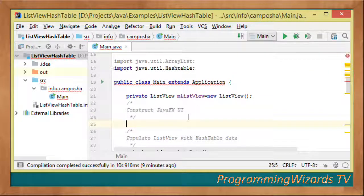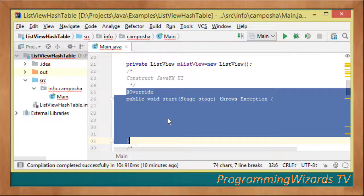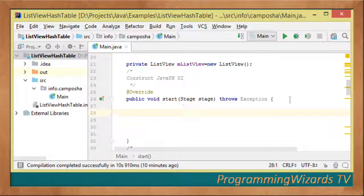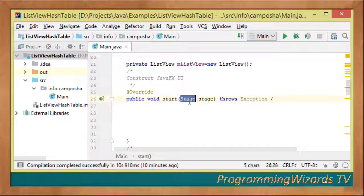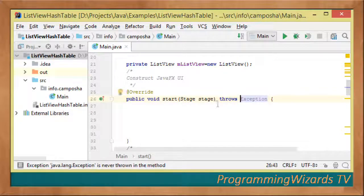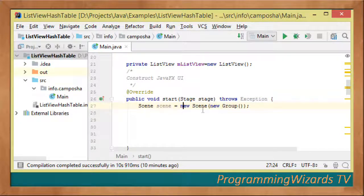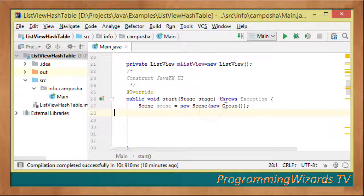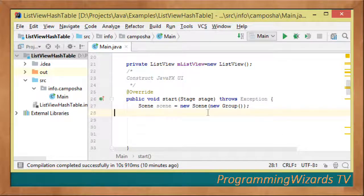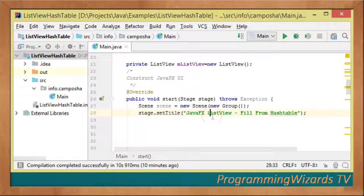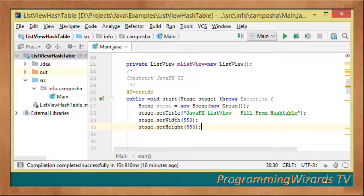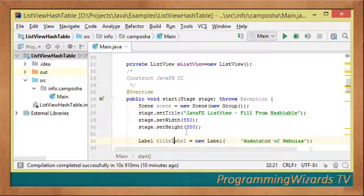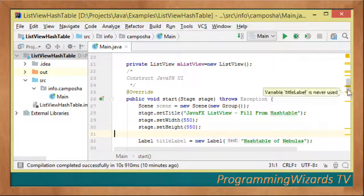We construct our JavaFX UI by overriding the public void start method. It takes in a Stage object and throws an exception. We create Scene scene = new Scene, pass a Group instance, set the title for the stage, and set the width and height for our window.